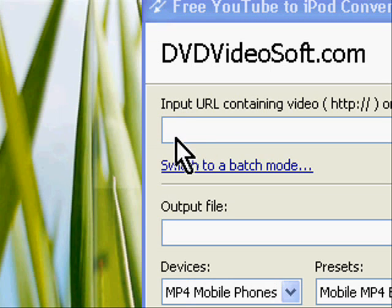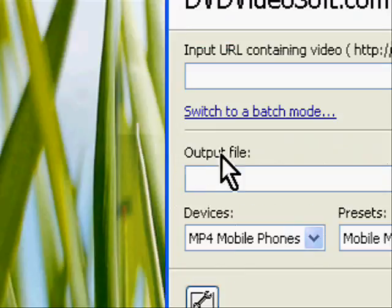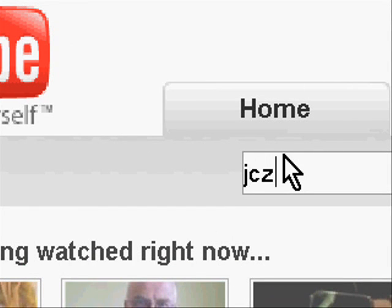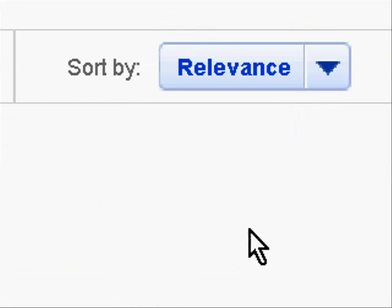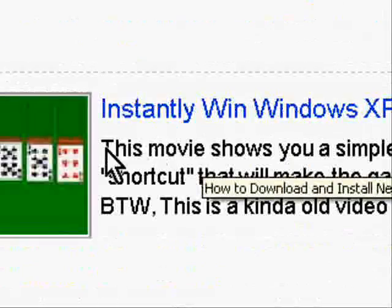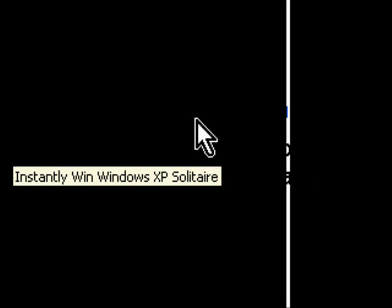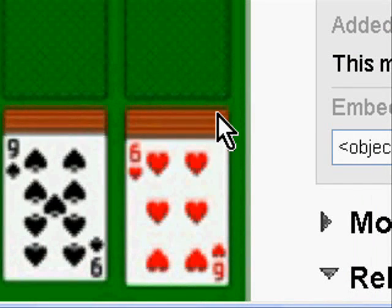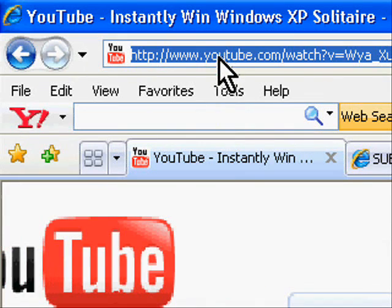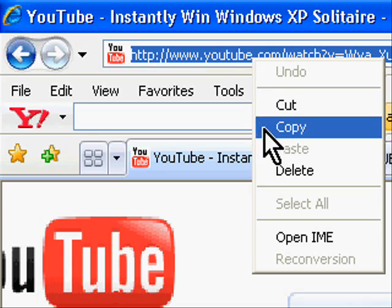What we need to do first is put a URL for a YouTube video in this top box. So we'll go to YouTube and I'll find a video. I'll take one of my own videos. What I'm going to do now is copy this URL right here. I'll right-click the URL in the address bar and click Copy.